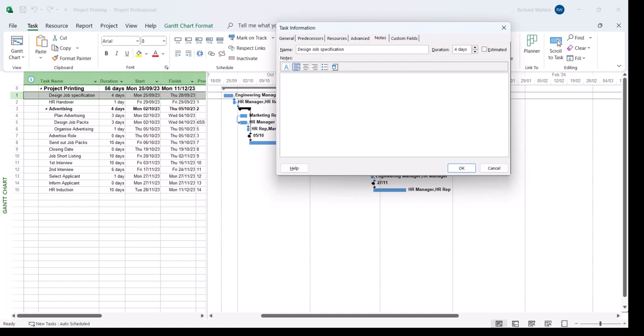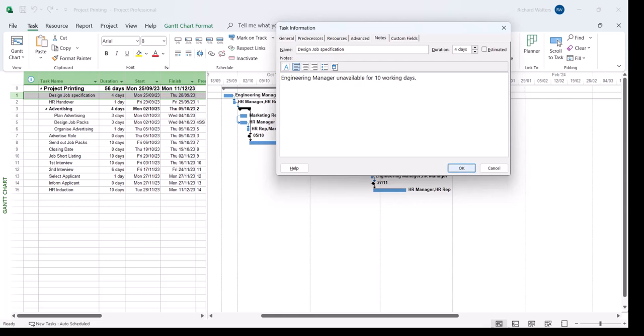And I'm going to put a note in. I'll say engineer manager unavailable 10 working days. OK. And there's the constraint and the note.